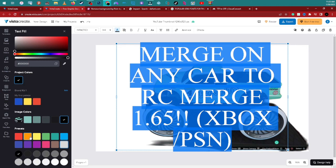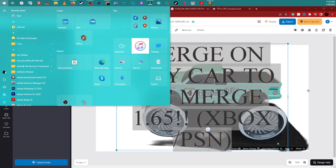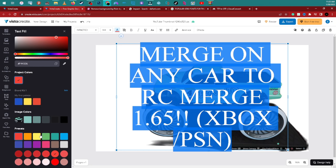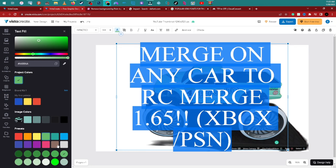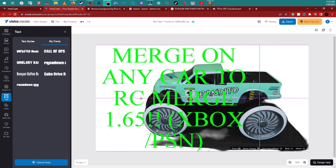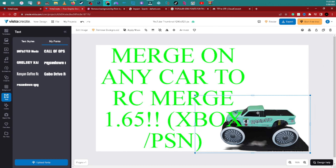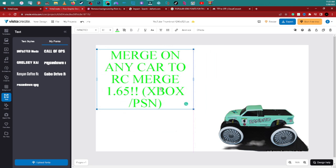Choose a color that stands out. Red might make it look darker depending on your background. Try a bright or neon color instead. You can also drag the image and place it wherever you like by holding the left mouse button and dragging.